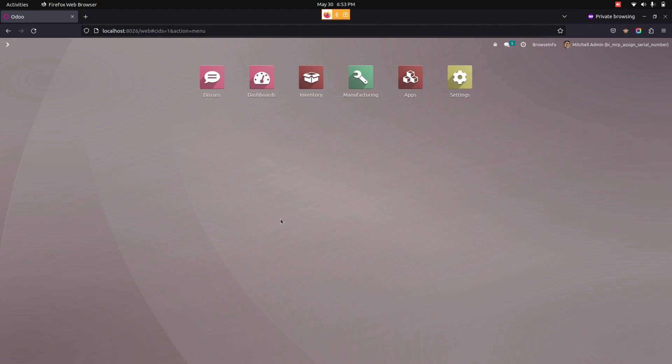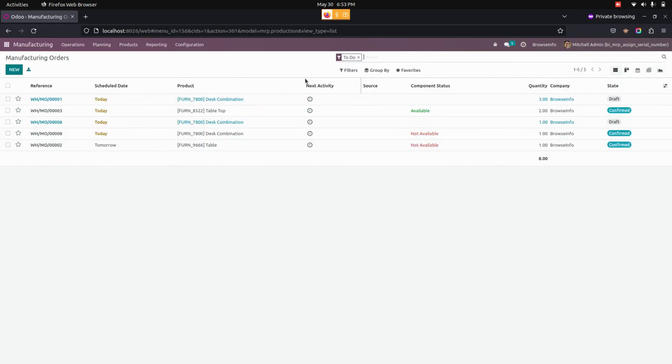Also, duplicate serial number generation should be prevented. After installing this module, we can see a mass produce button in the manufacturing order. Let me get into the manufacturing order to create a manufacturing order.